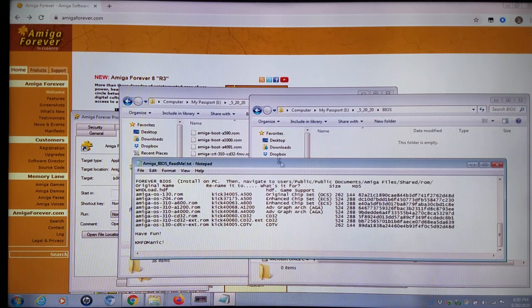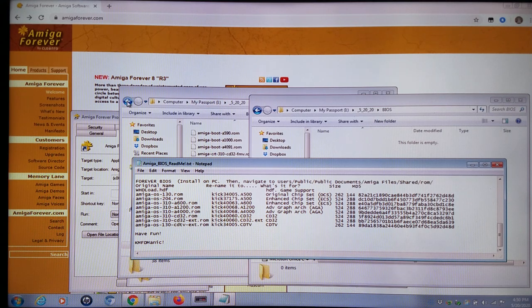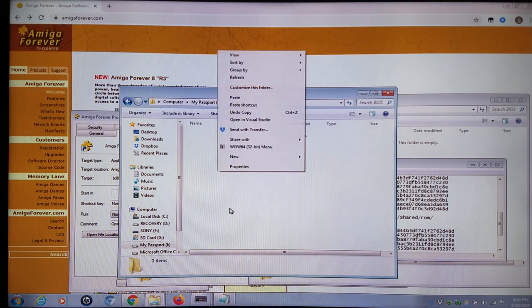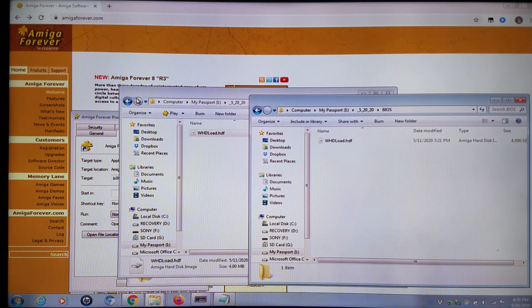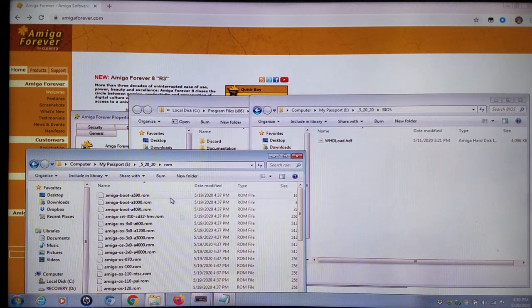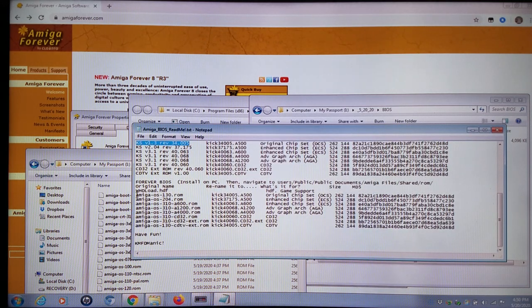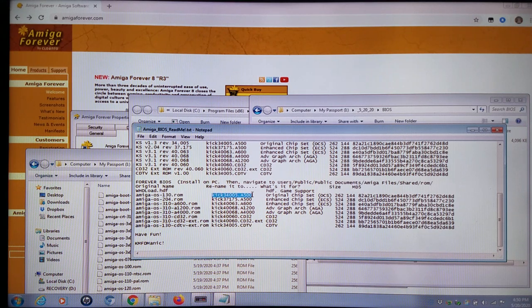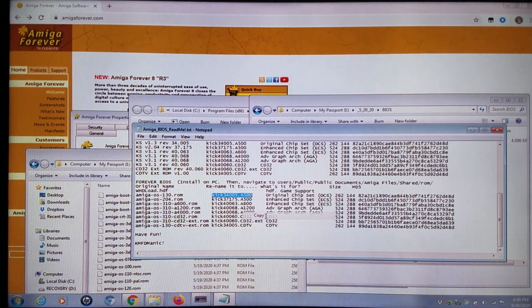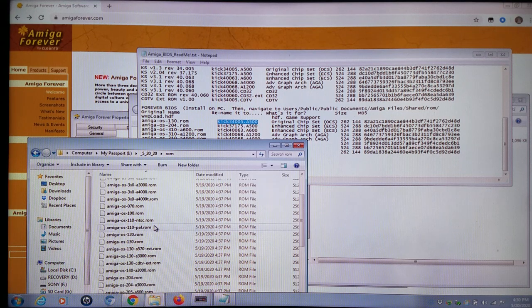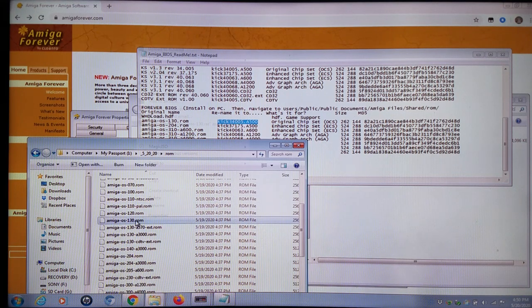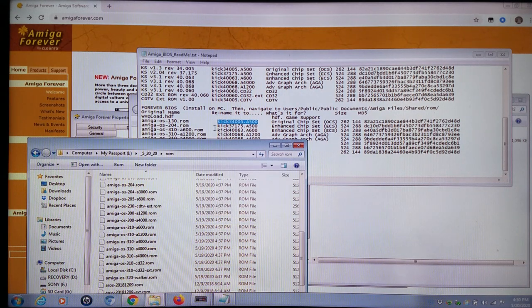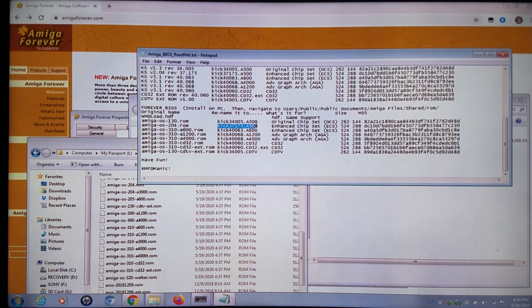We need WHDLoad in order to run the HDF files, which I have right here. I'm going to simply copy that to my BIOS folder. Then we need the Amiga OS 1.3 ROM, and we have to rename it to KICK34005.A500 to run some of the original chipset games. We're going to find the 1.3, OS 1.3 right here, and we're going to rename that.